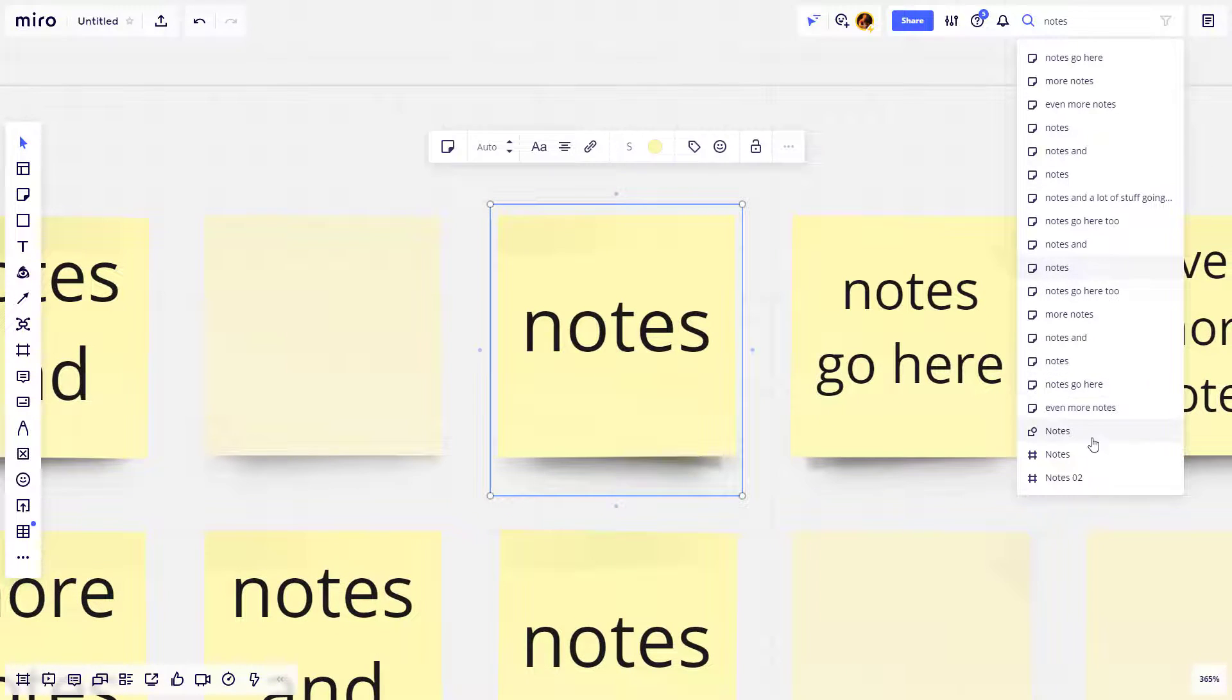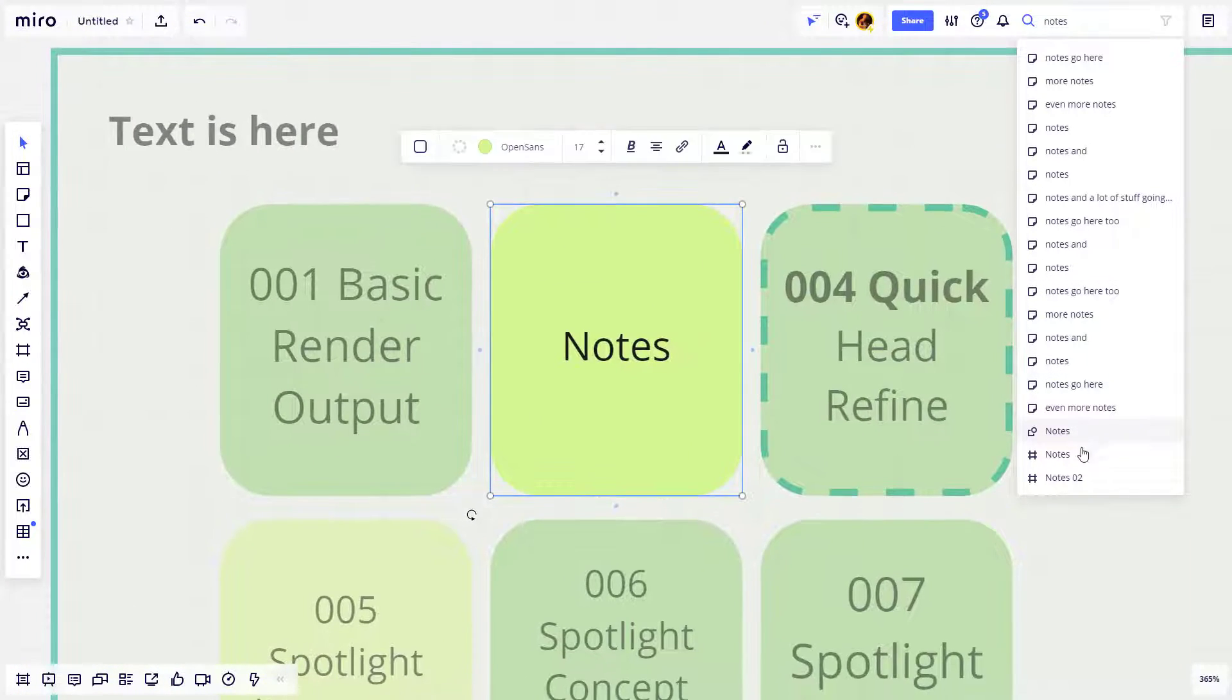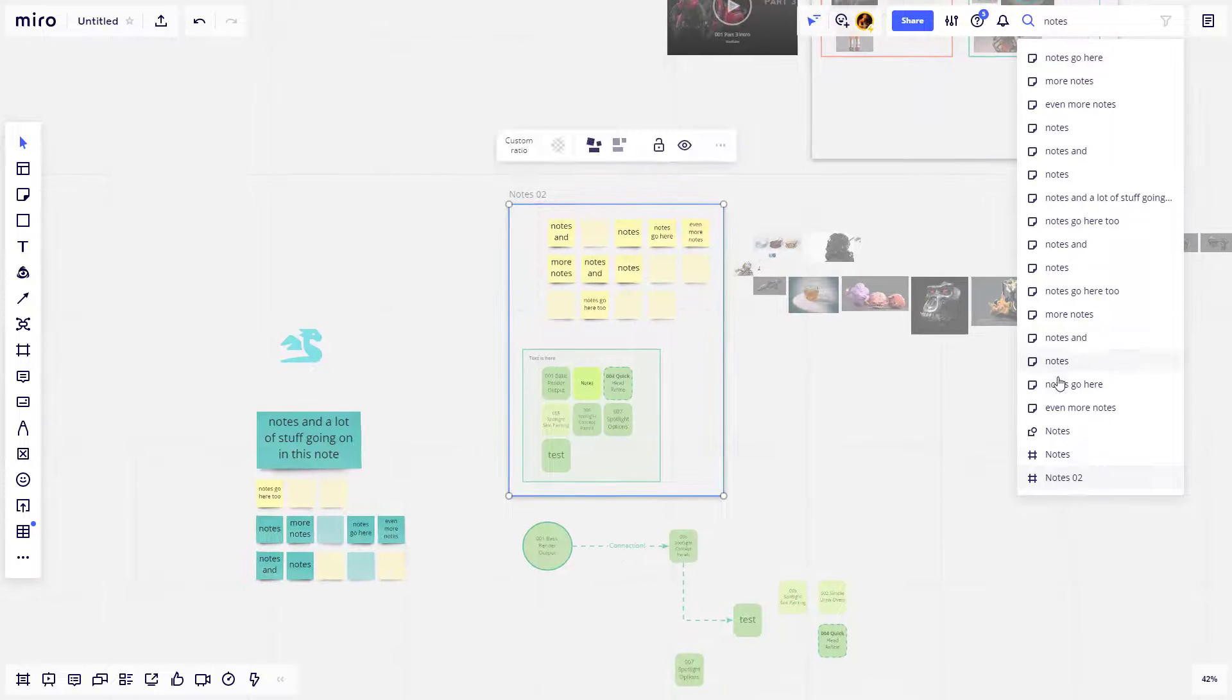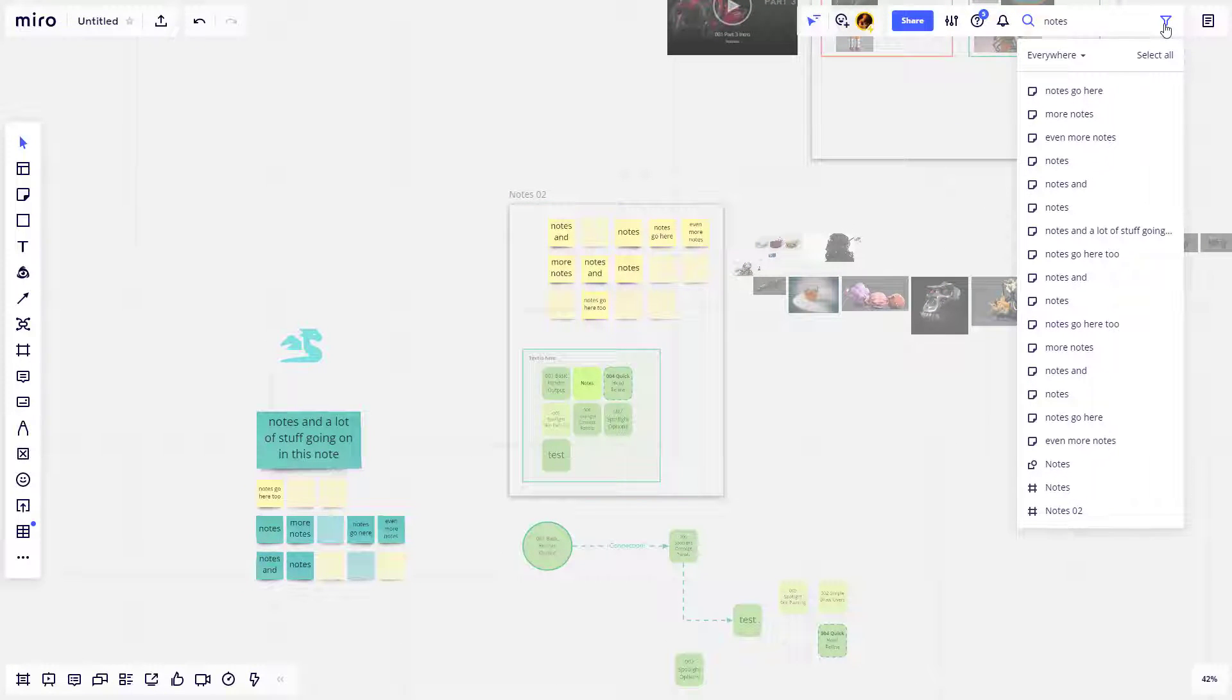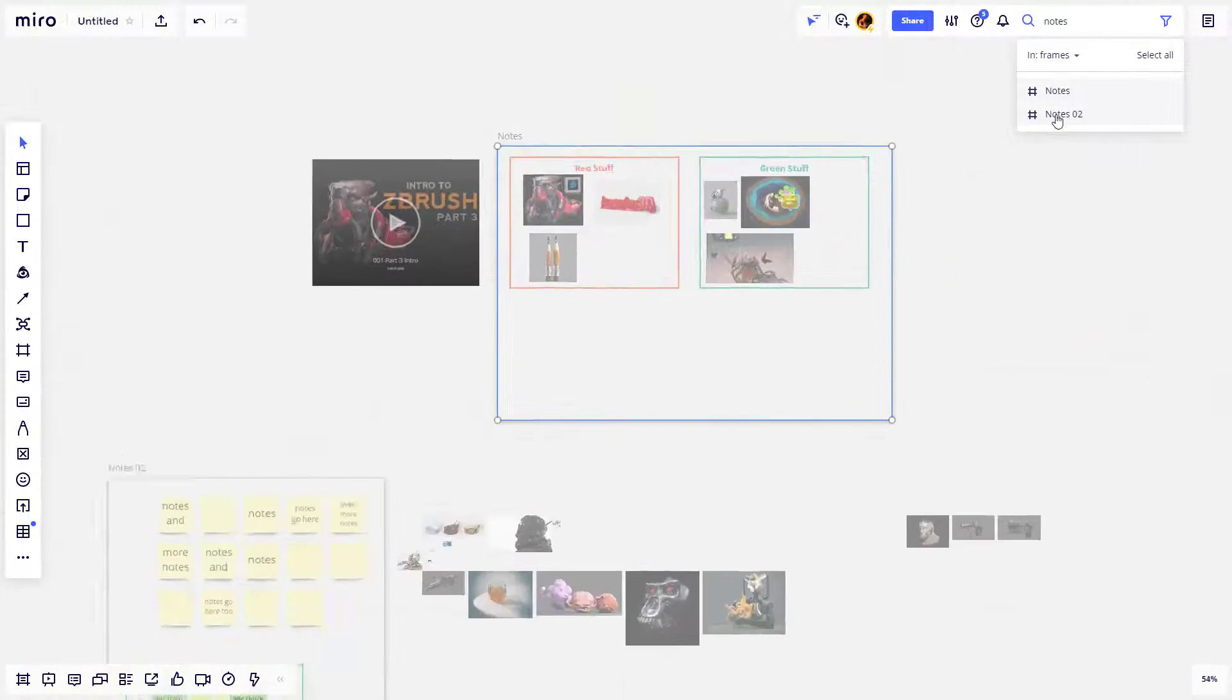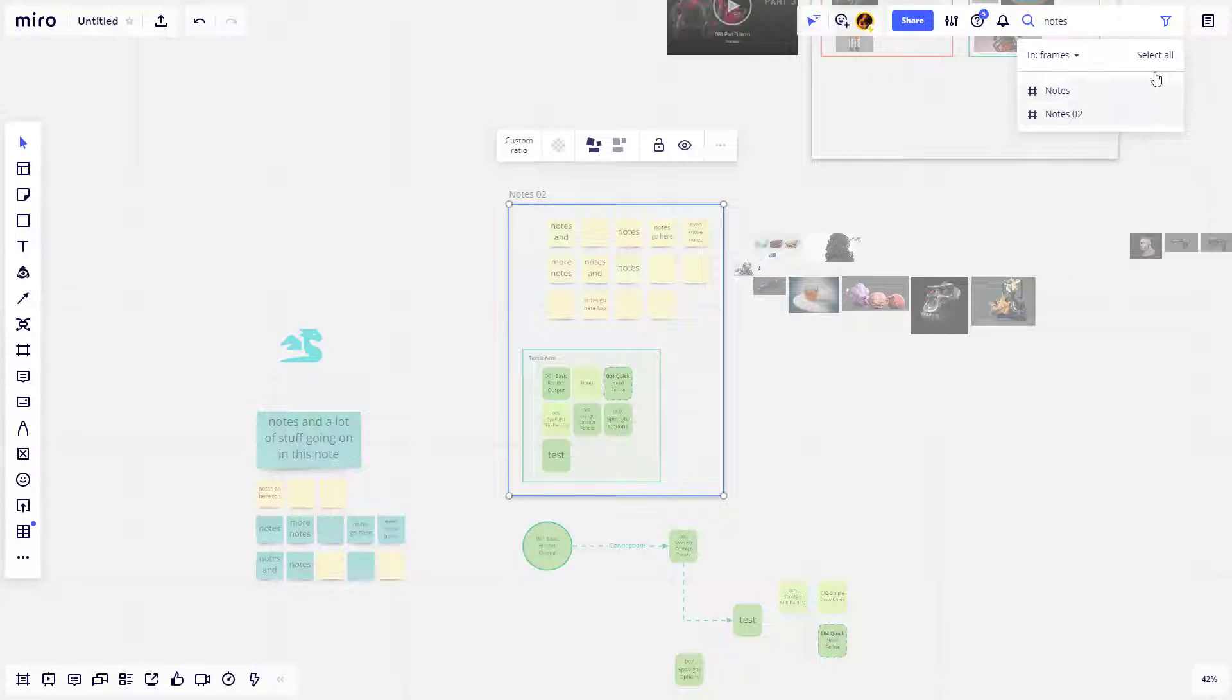You can see these are all stickies, and I scroll down, this is a shape, and then this is a frame that has notes with it. You can also filter that, so if you only want to see frames that have the word notes, you can just narrow it down to just your search term with the object type.